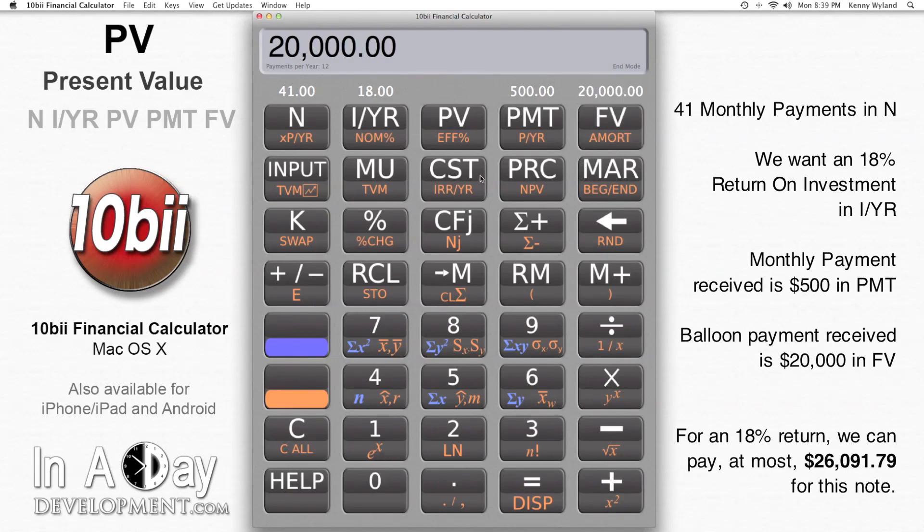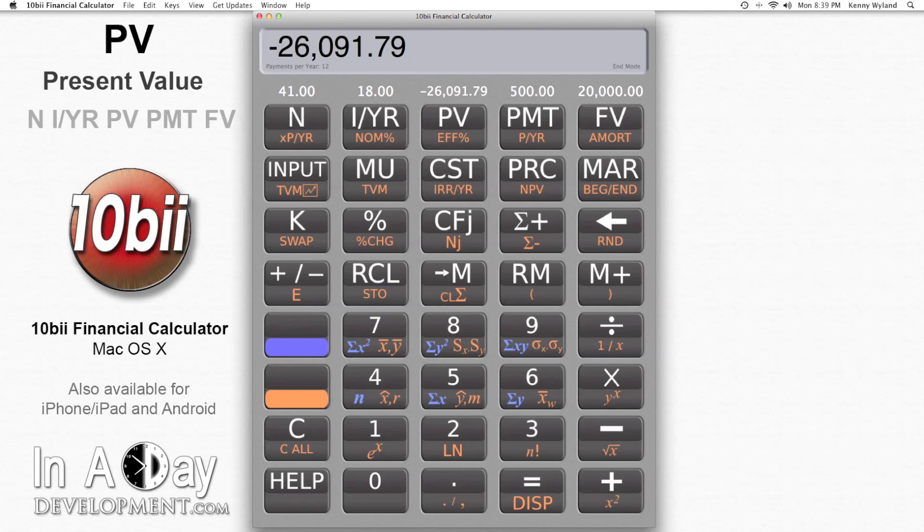Then I hit PV to see how much I'd pay for this note if I want to make an 18% return on my investment. I get negative $26,917.90, meaning that if I want to earn 18% on my money, I can pay a maximum of $26,917.90 for the note.